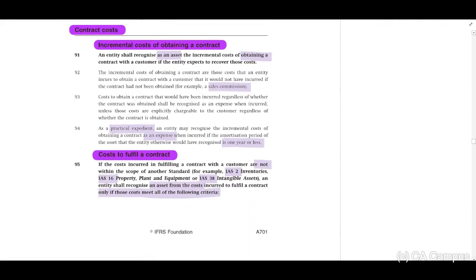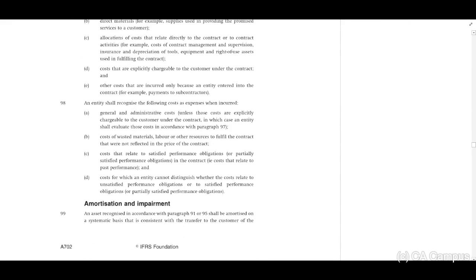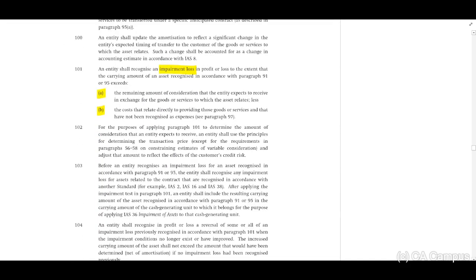Contract costs — remember the picture: incremental costs and costs to fulfill the contract. Paragraph 101 covers impairment loss. When there are assets related to a standard, remember to identify the impairment loss rules. Tests often include impairment questions. Just ensure you have highlighted this in your standard — you don't need to spend hours on it.